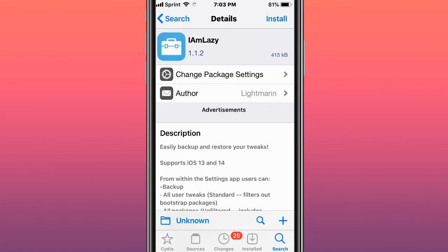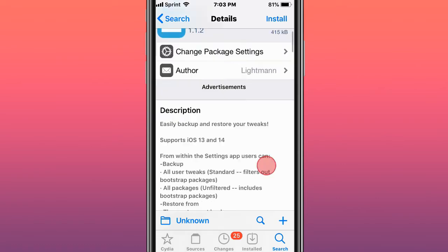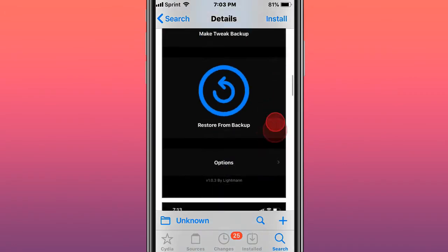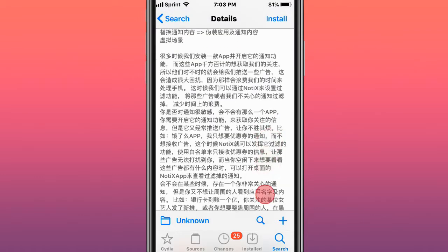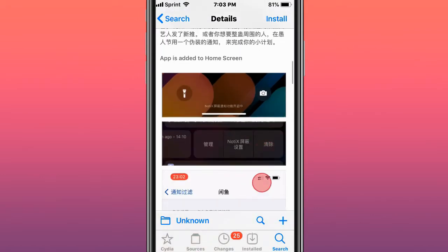This tweak's called I Am Lazy, easy backup and restore your tweaks for Cydia 13 and 14. This tweak's called No Tie-ets or No Tie-ets Simplification, a tweak to block and replace banners.